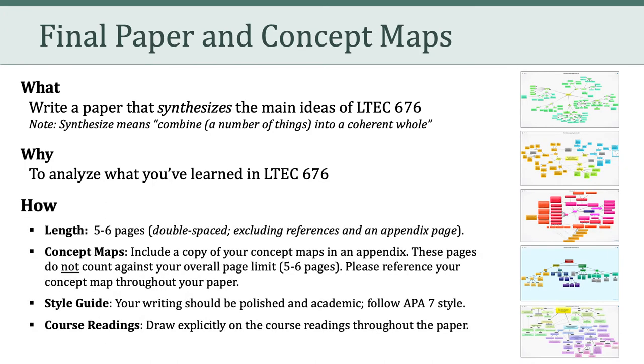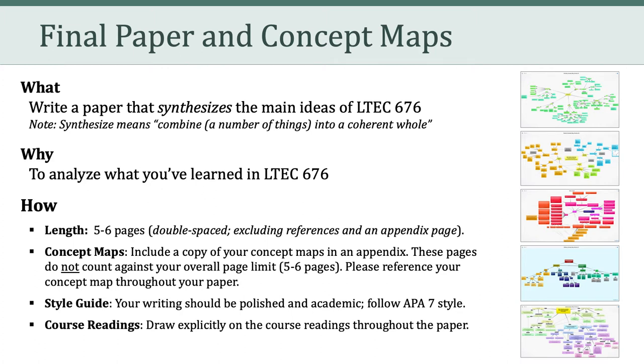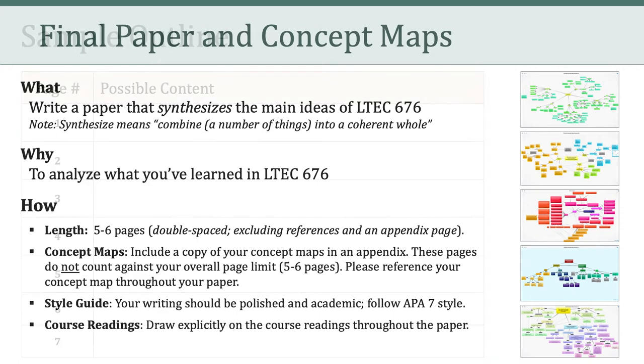Well, the length of the paper is deliberately short. Your paper should be between five and six pages. These are double-spaced pages, and that page length excludes references. Your final paper should also include your three concept maps in an appendix. And, like the references, the pages of the appendix do not count against your overall page limit. In terms of style, your writing should be formal and academic in nature. It should follow APA 7, and importantly, your paper should draw explicitly on the course readings.